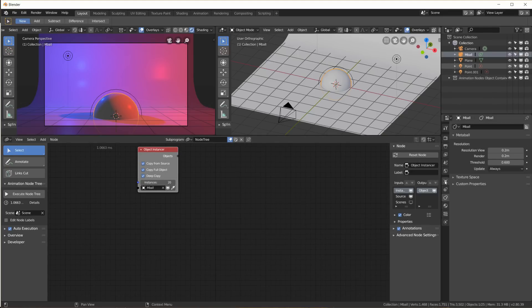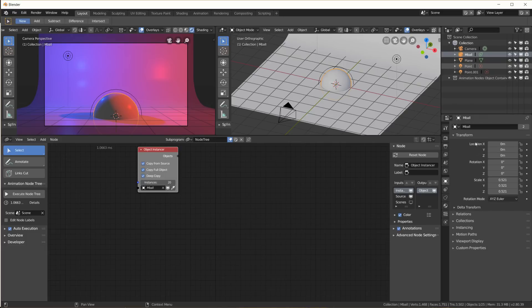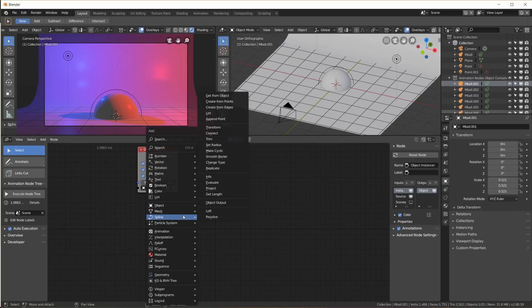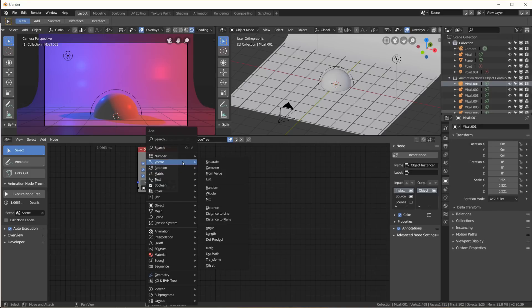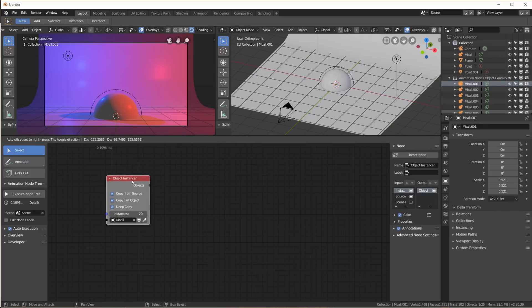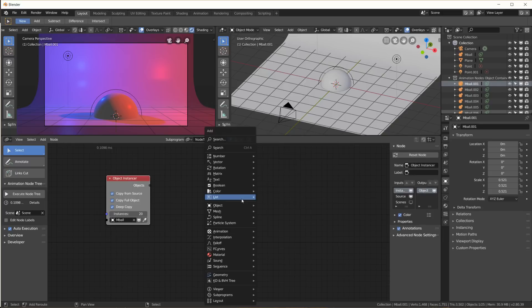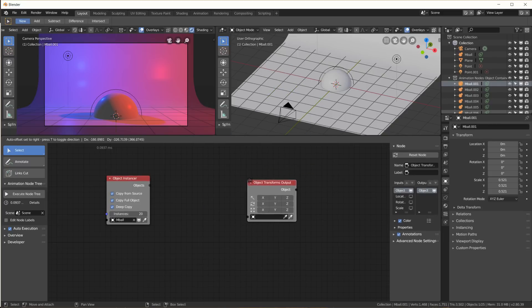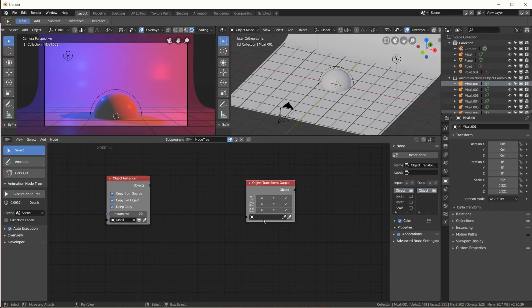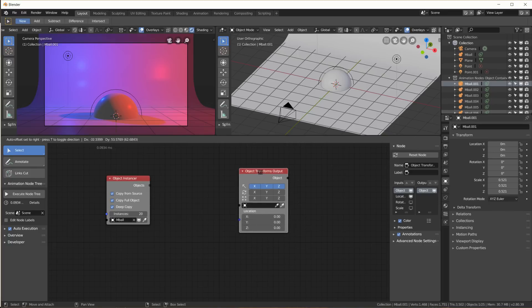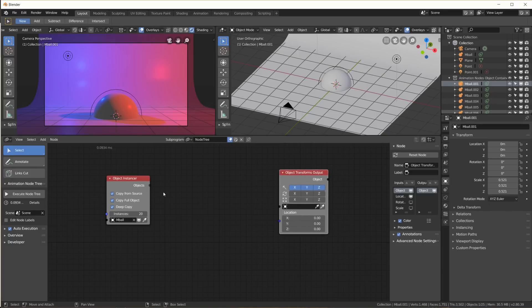As you know, each object in Blender has a location, a rotation, and a scale. A location with an X, Y, and Z coordinate is a vector in Animation Nodes. So whenever you have to deal with a location, you have to deal with vectors. In order to change the location of an object with Animation Nodes, we need an object transform output which takes one object as an input. By enabling the location here - X, Y, Z - we can change its location. So we can change these parameters using Animation Nodes.